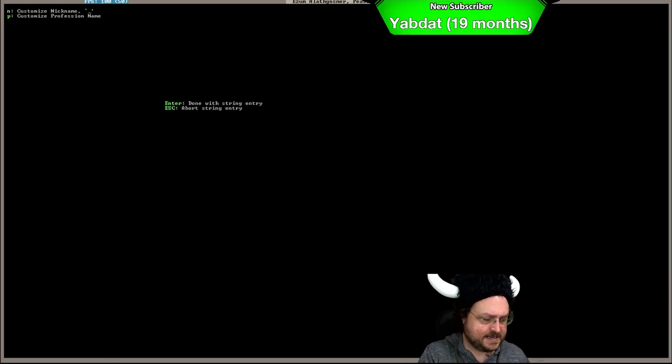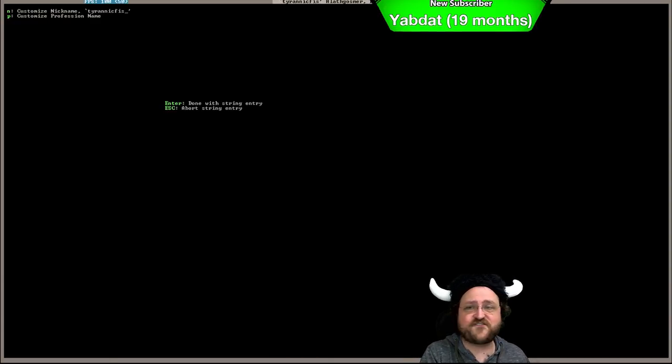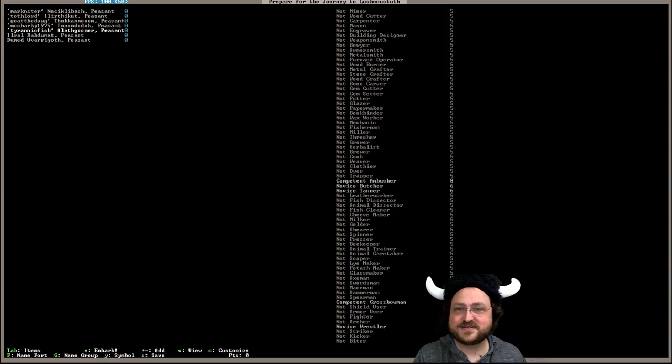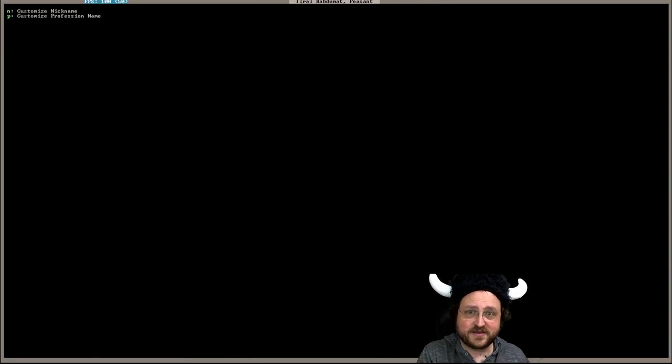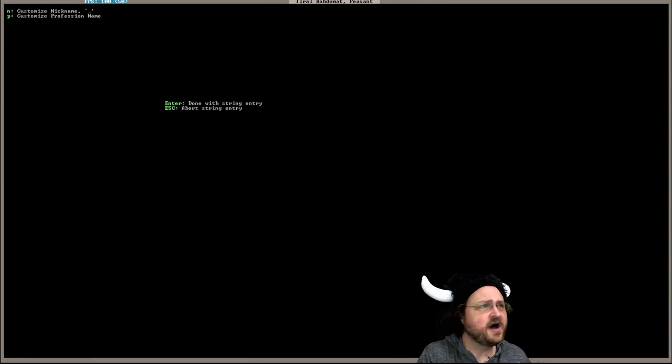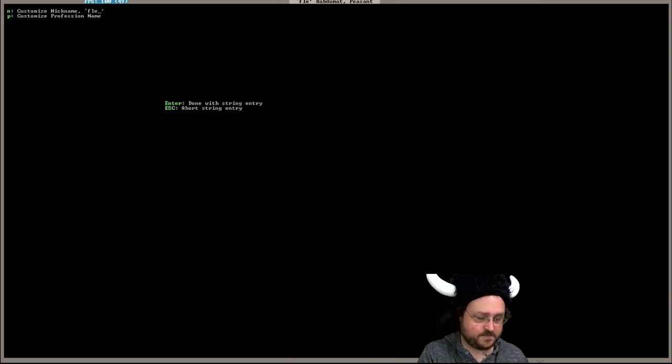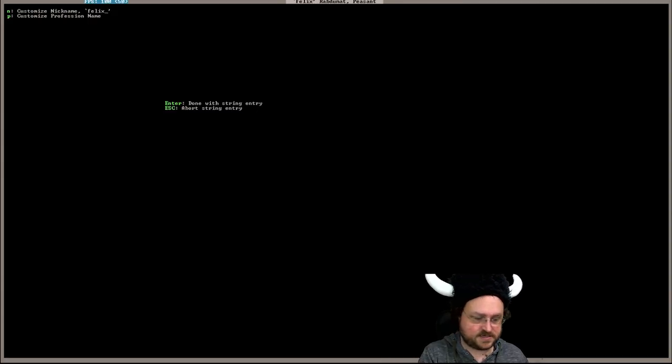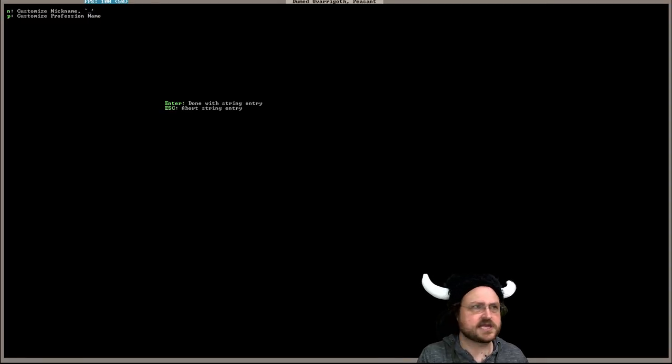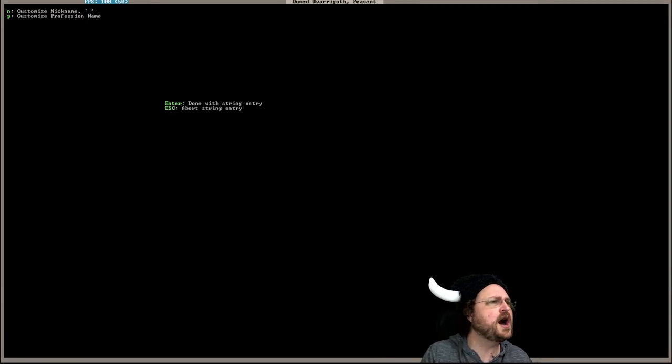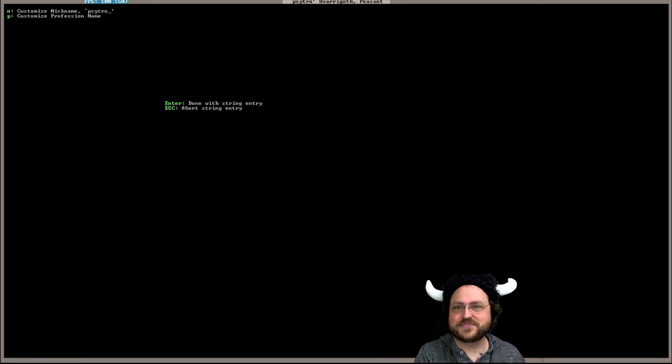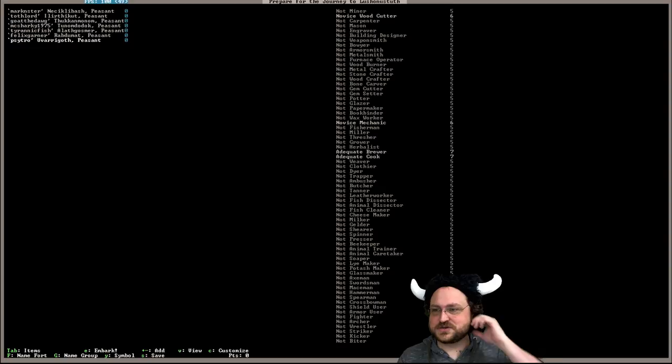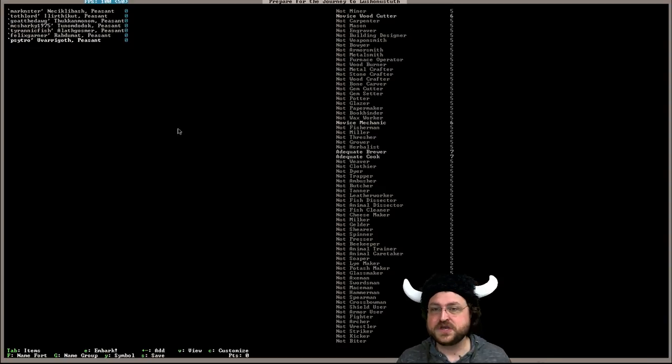And McSharky 1975. I think that'll all fit. It will, good. Tyrannic Fish. That's a good name too. Felix Garner. And last but certainly least, Cytro. Excellent. So those are going to be our first seven dwarfs over here.